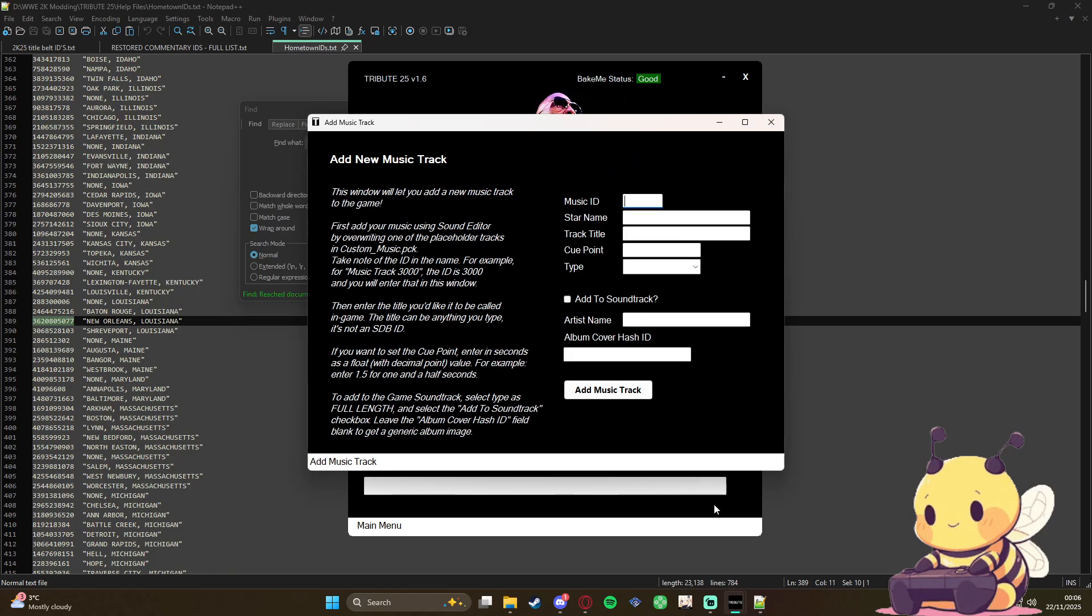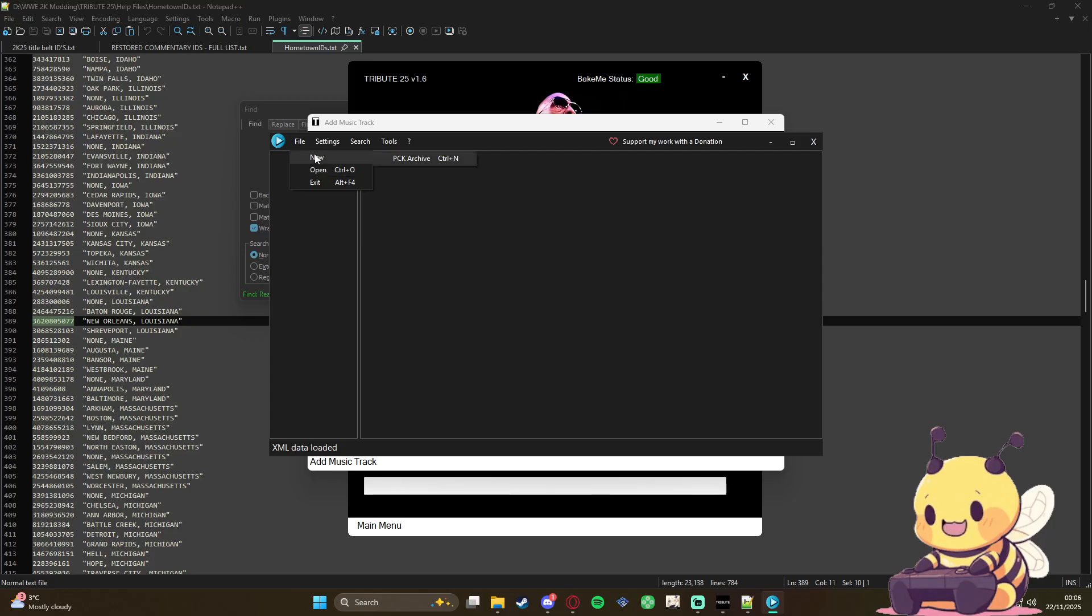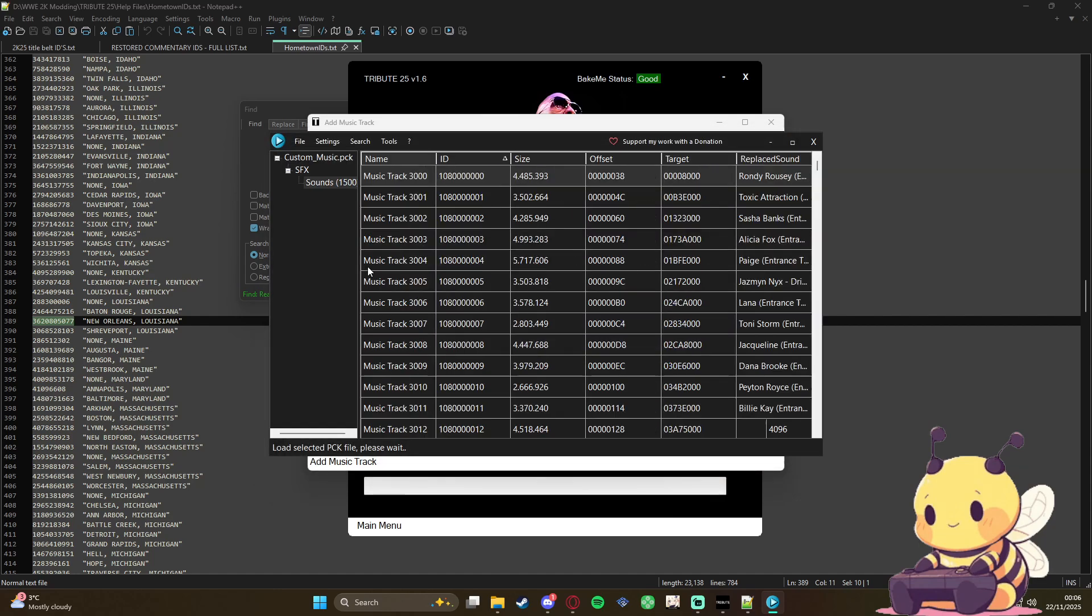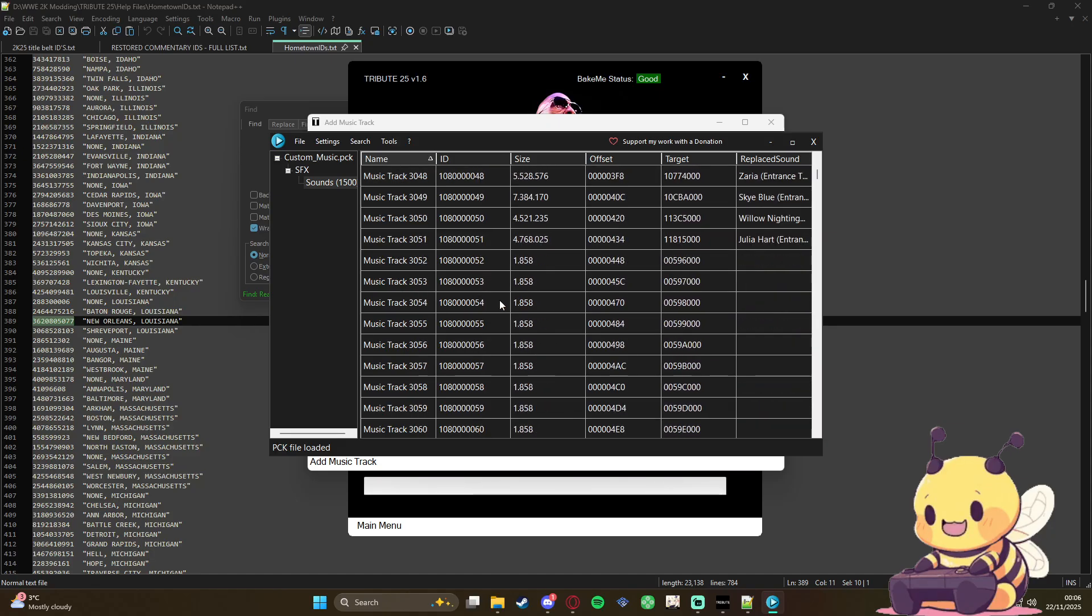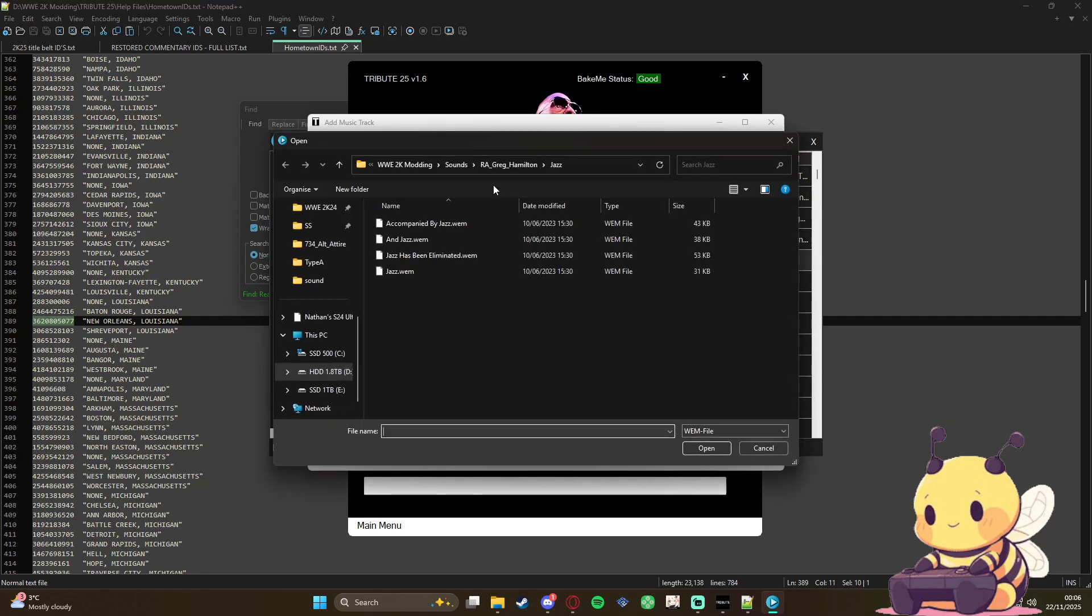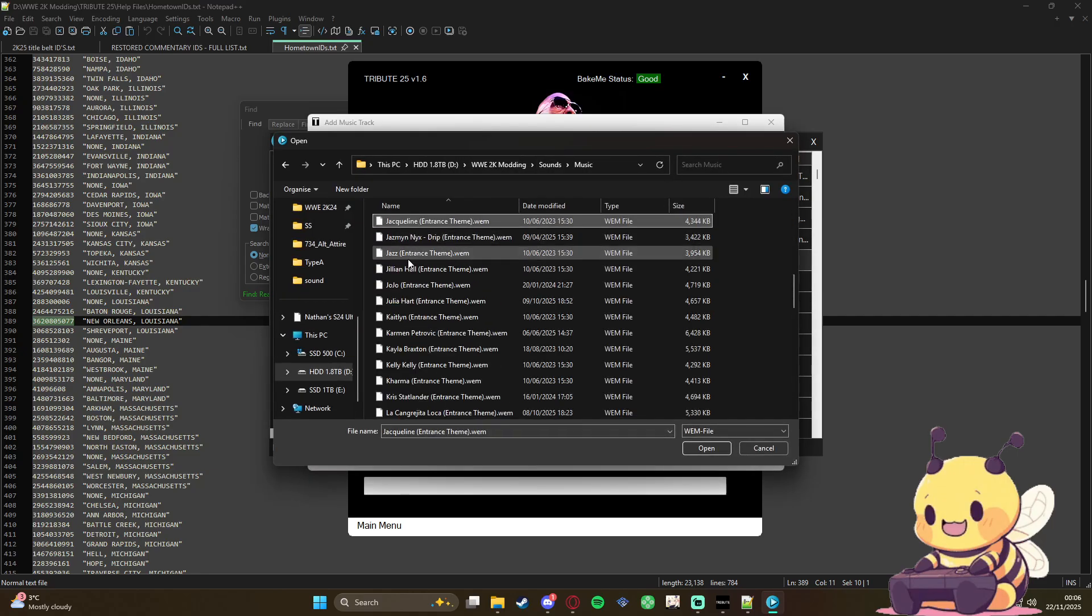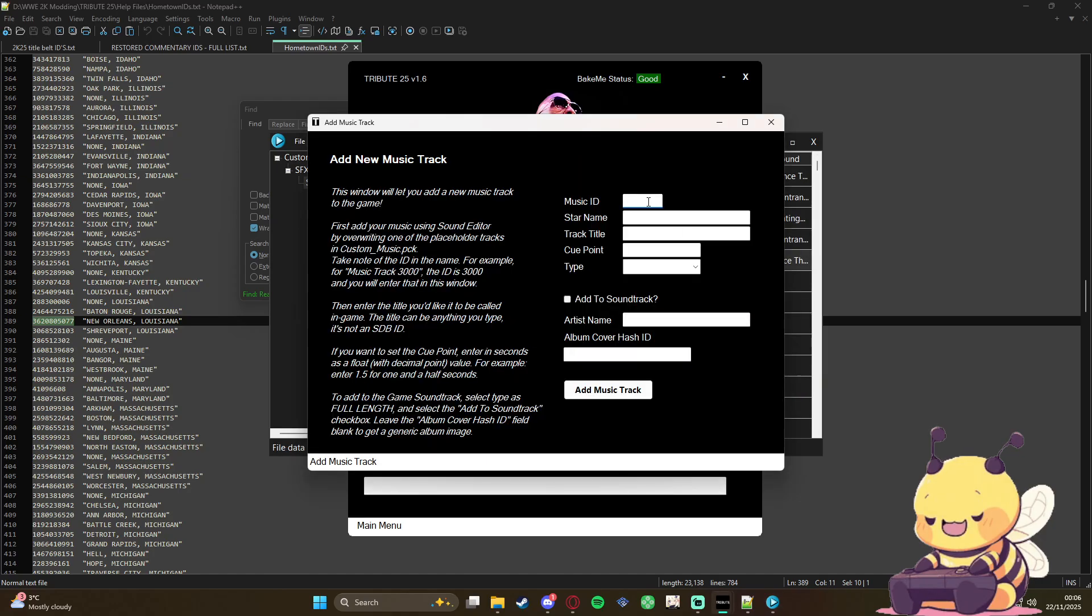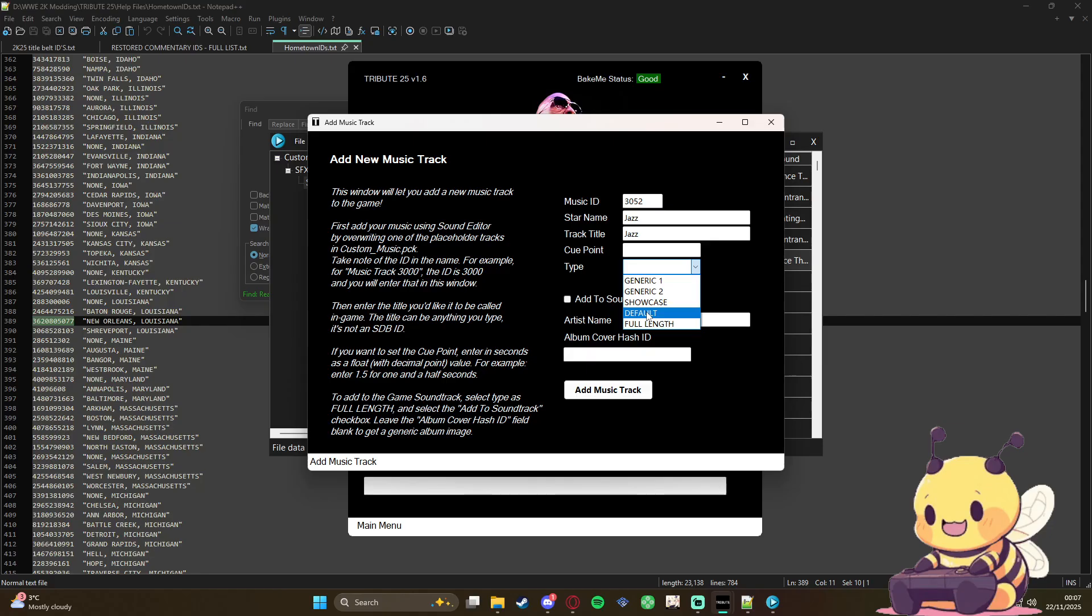So you're going to load up sound editor again. You're going to open up custom music. All right, all right. So she's going to be 3052, so we're going to import music. All right, 3052, so 3052. Star name, we're just going to put Jazz. And I can't remember the track title to be honest, so I just put Jazz again. You can use any of this, it doesn't really matter, depends on what you want to use it for. But I'm just going to put default. And you can add it to soundtrack if you want to, and I personally don't add it to soundtrack because I have everything muted. There we go, music added.